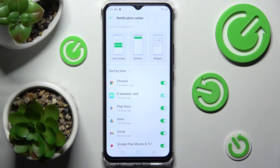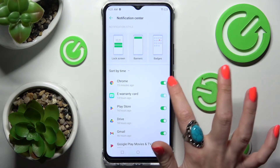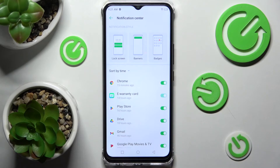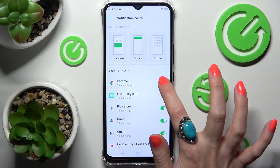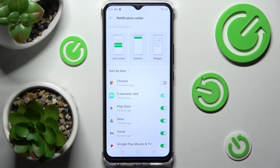After that, select an app from which you don't want to receive notifications. I will go with Chrome. Then click on the switcher next to it, and as you can see, all notifications from Chrome are now off.